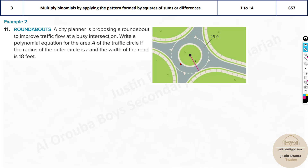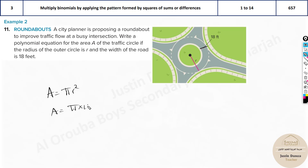We need to find the area of the road — the outer ring, not including the inner grass circle. You can't just do π × 18² because a circle's area is measured from the center. The full circle area is πr², but that includes the inner grass area which we don't want.